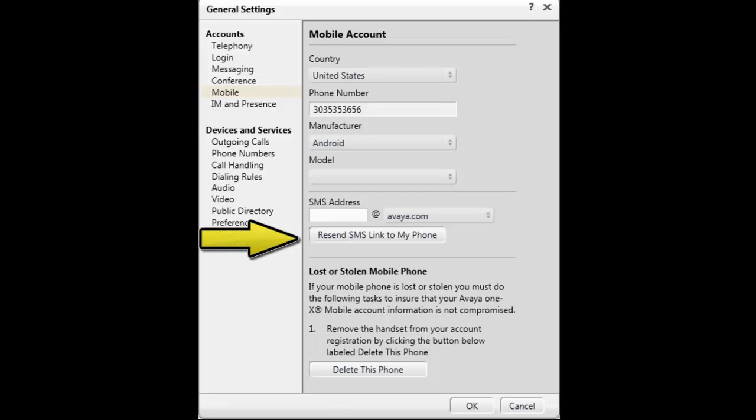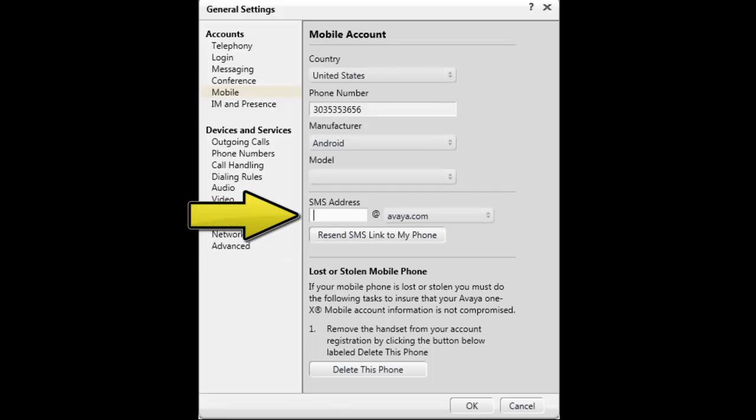There is also a button available on this screen to resend the link to your mobile device if necessary. Your system administrator or IT department can help provide the correct information to enter into these fields.